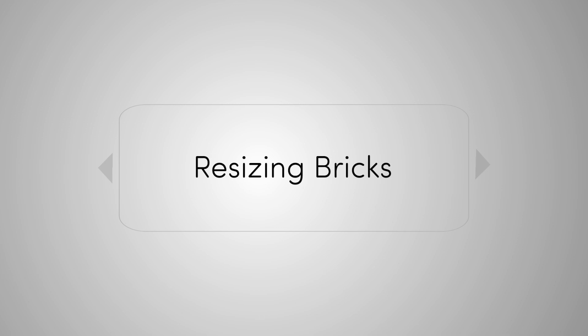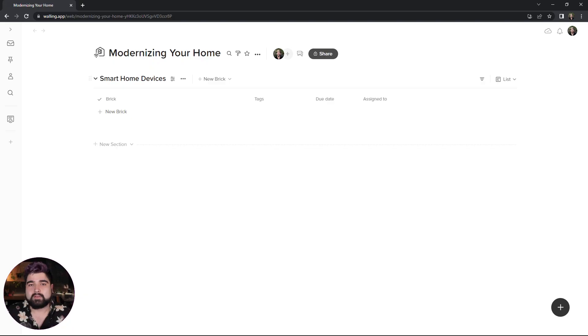Walling has been hard at work on many new features, and today I have the pleasure of sharing with you the first of those features and the tip of the iceberg, which is resizing bricks. So let's talk about it.